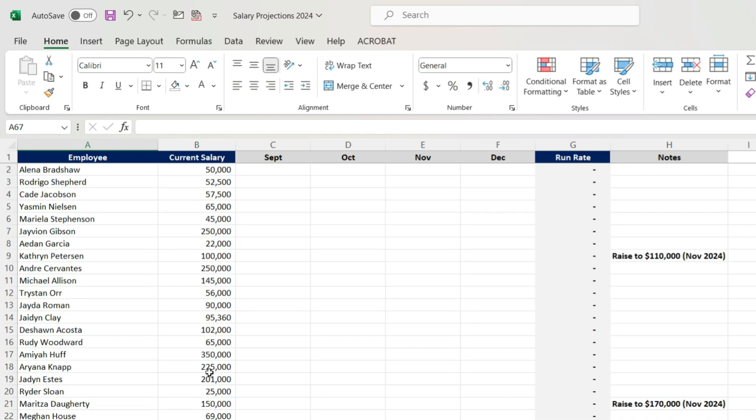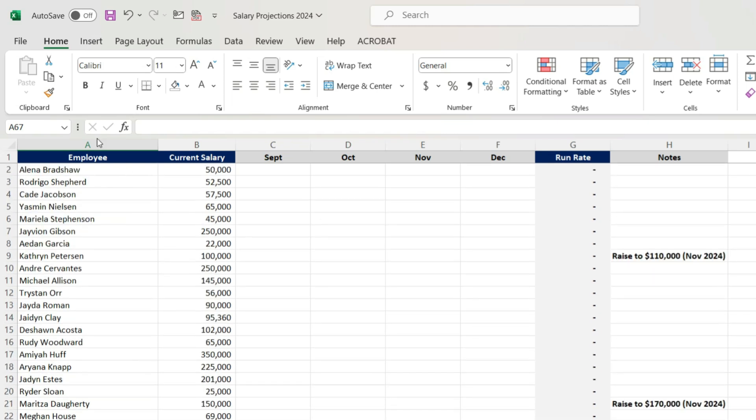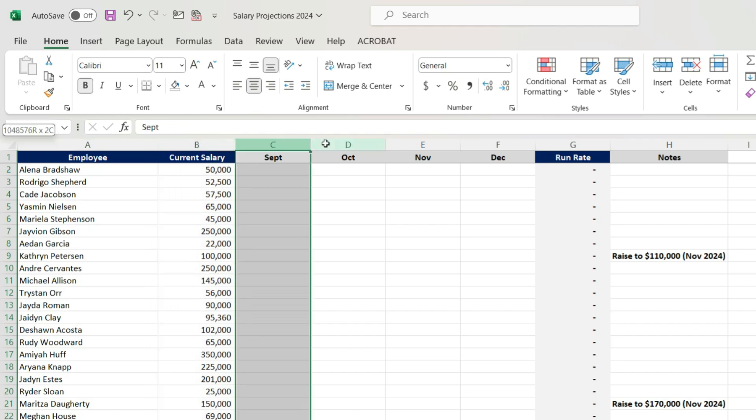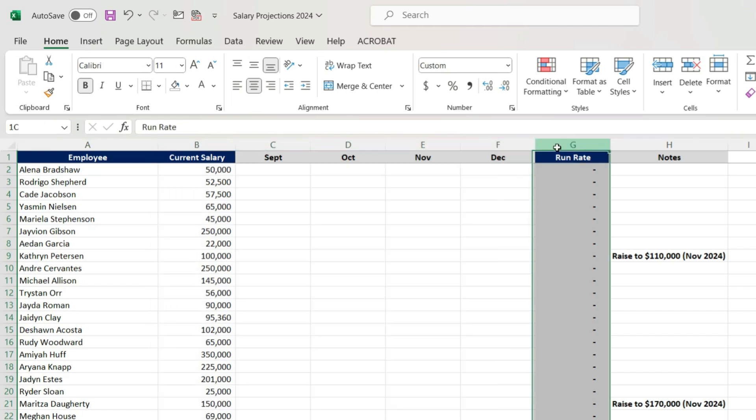All right, we're going to project salaries for your financial statement projections. This file in particular is just a dump from your payroll software, whether that's ADP, Paycom, whatever you use.